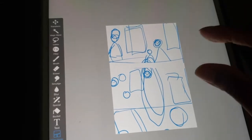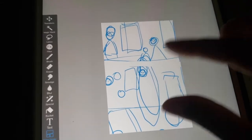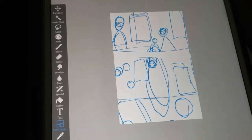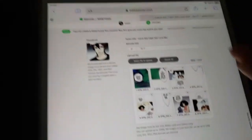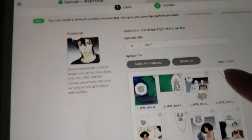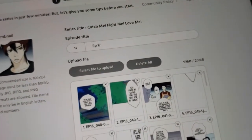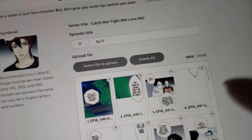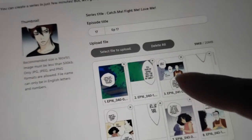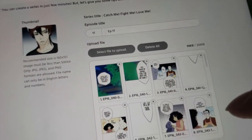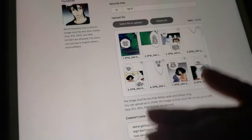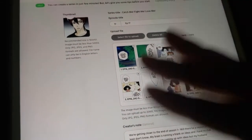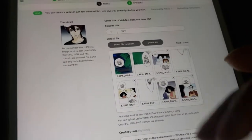I usually do about two panels per image file because also with webtoon there is a size limit. You can only upload about 20 megabytes worth, and all of these files for this episode just came up to nine megabytes.